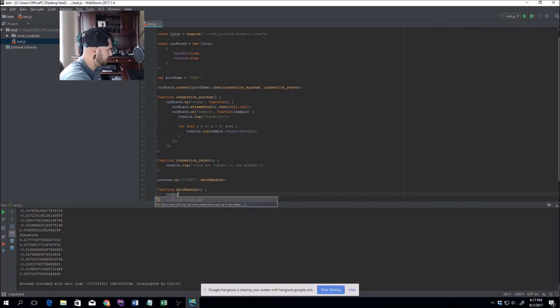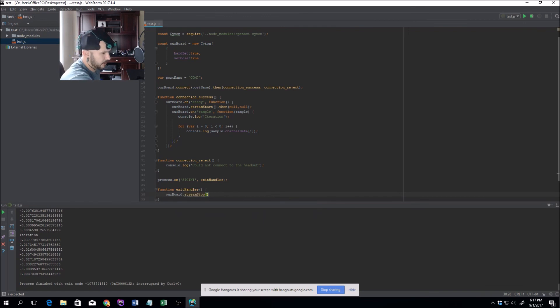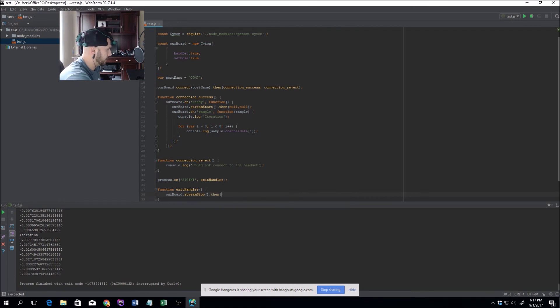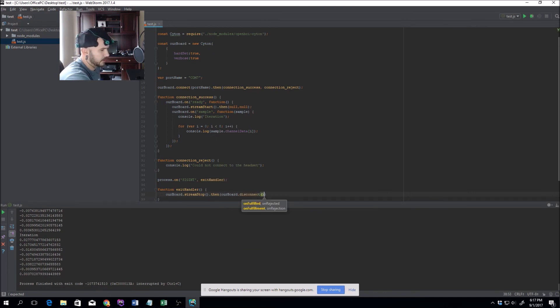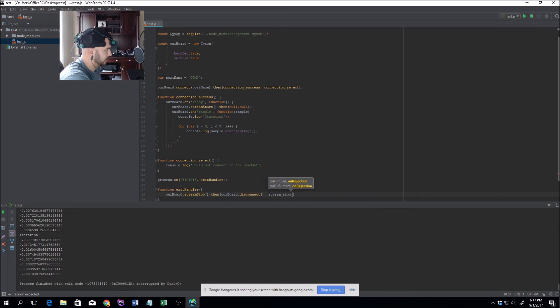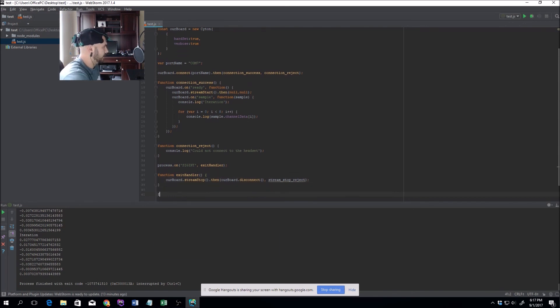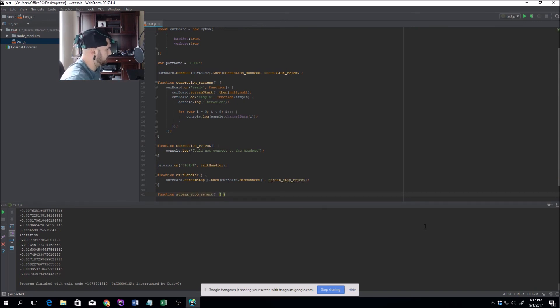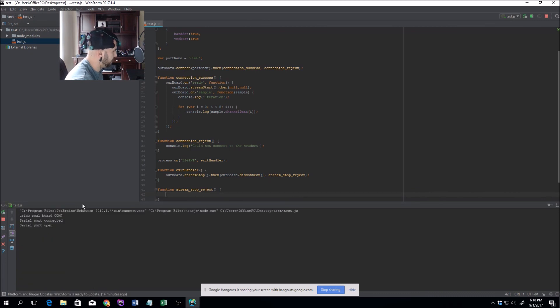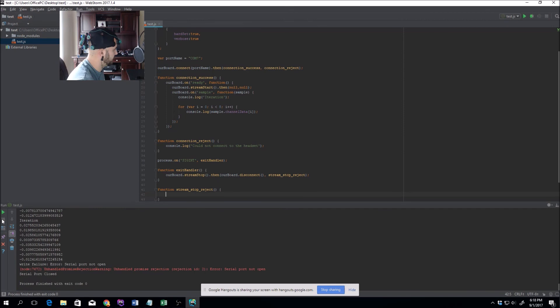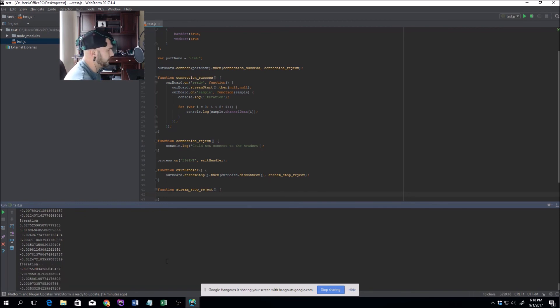We're just going to do ourBoard.streamStop, and it returns a promise. Within here, on fulfillment, we'll do ourBoard.disconnect. If it doesn't, we'll do another function streamStopReject. Function streamStopReject, we'll just leave it empty for now. You'll see next time around that actually something happens. If we stop it, right there it says port not open, but it says port closed, so we're good to go.